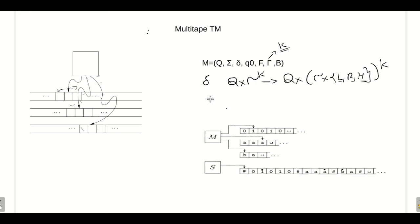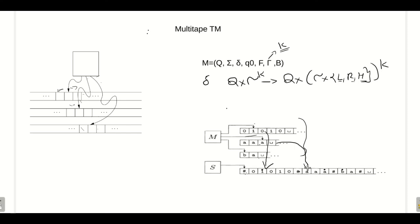All languages accepted by a multi-tape Turing machine can also be accepted by a single-tape Turing machine. We can simulate a multi-tape machine in a single-tape machine: consider a multi-tape Turing machine with three tapes. We convert all three tapes into a single tape where each tape's content is separated by a hash symbol, and the current position of each tape head is marked with a dot on top of the symbol.